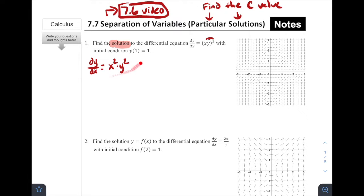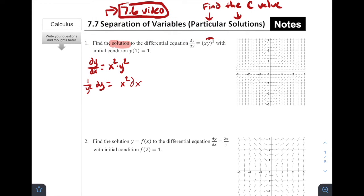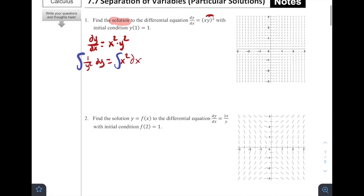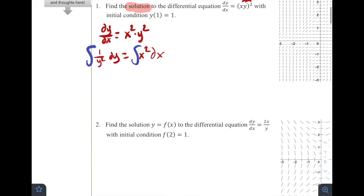From here, same as the previous lesson, we want to separate our variables. Step one: get all the y terms on one side and all the x terms on the other. We multiply by dx and divide by y squared, giving us 1/y² dy = x² dx. Now that the variables are separated, we take the integral of both sides.